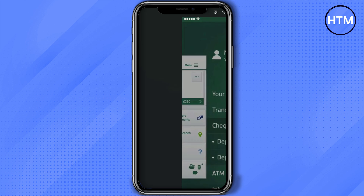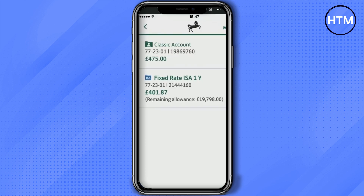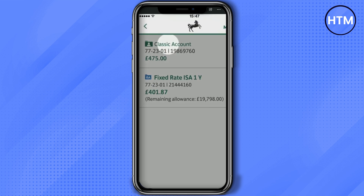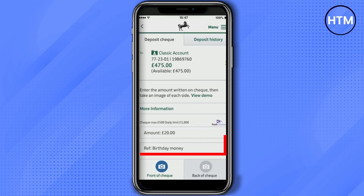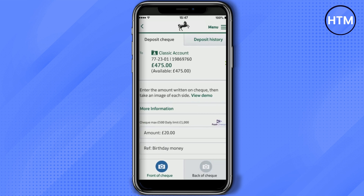After that, click on Deposit Check, then choose the account where you want to deposit the check. For example, I'm going to choose the Classic Account. Then enter all the details regarding your amount and reference.